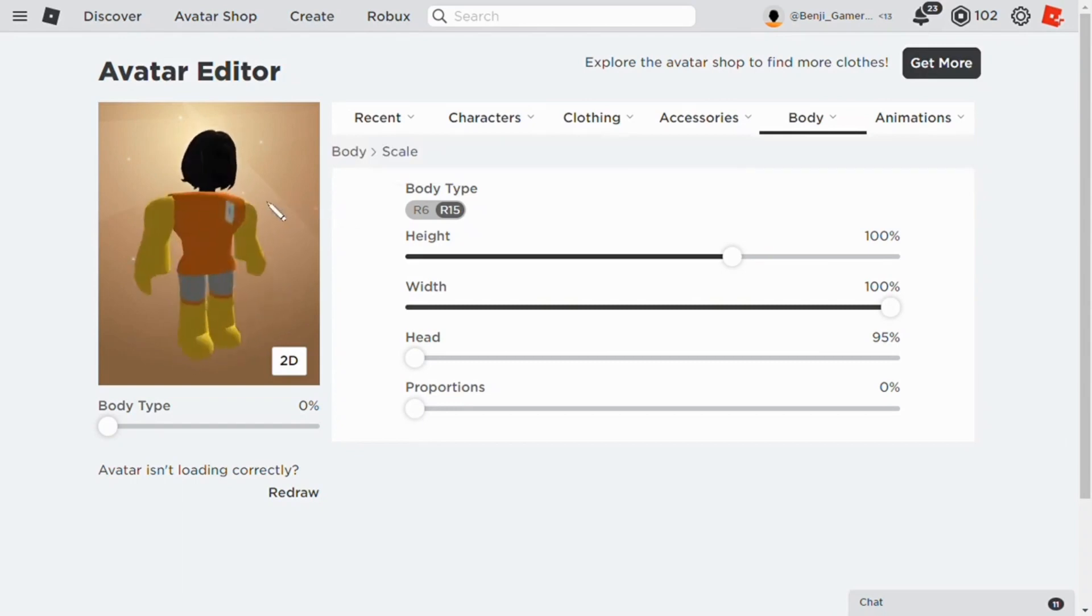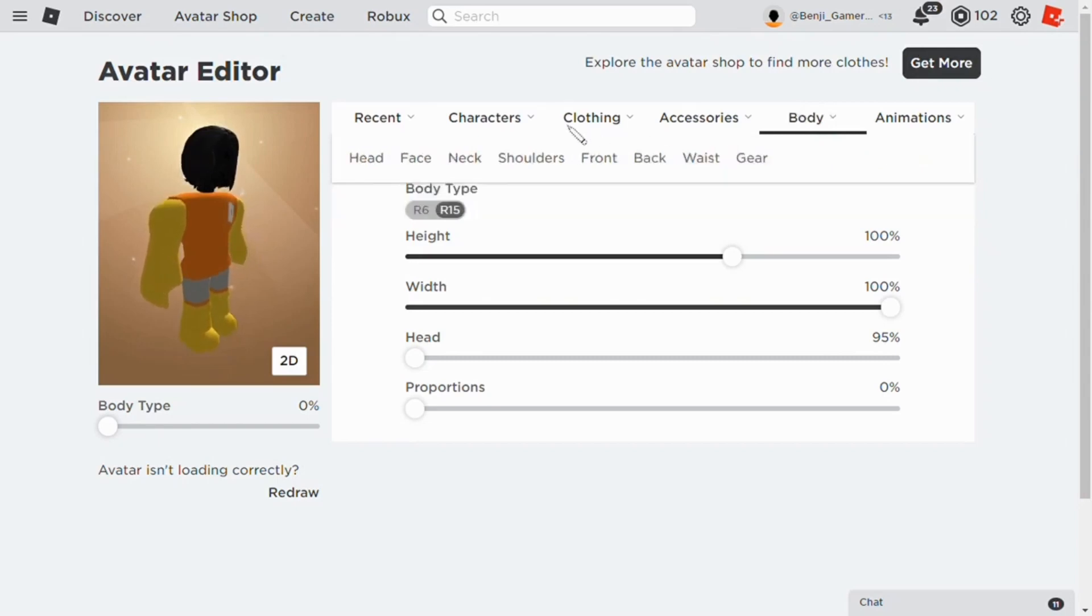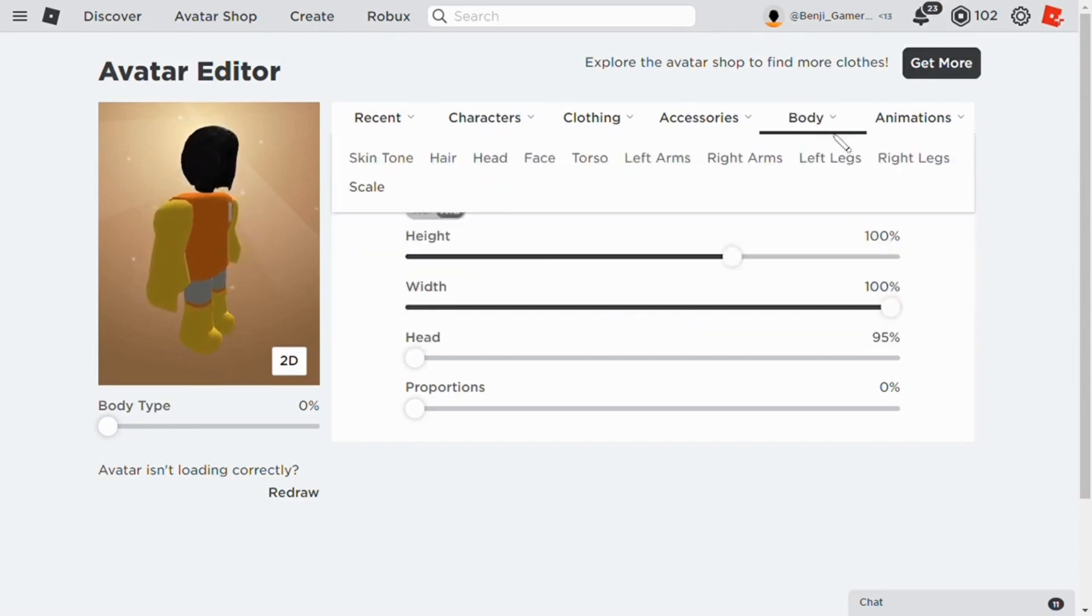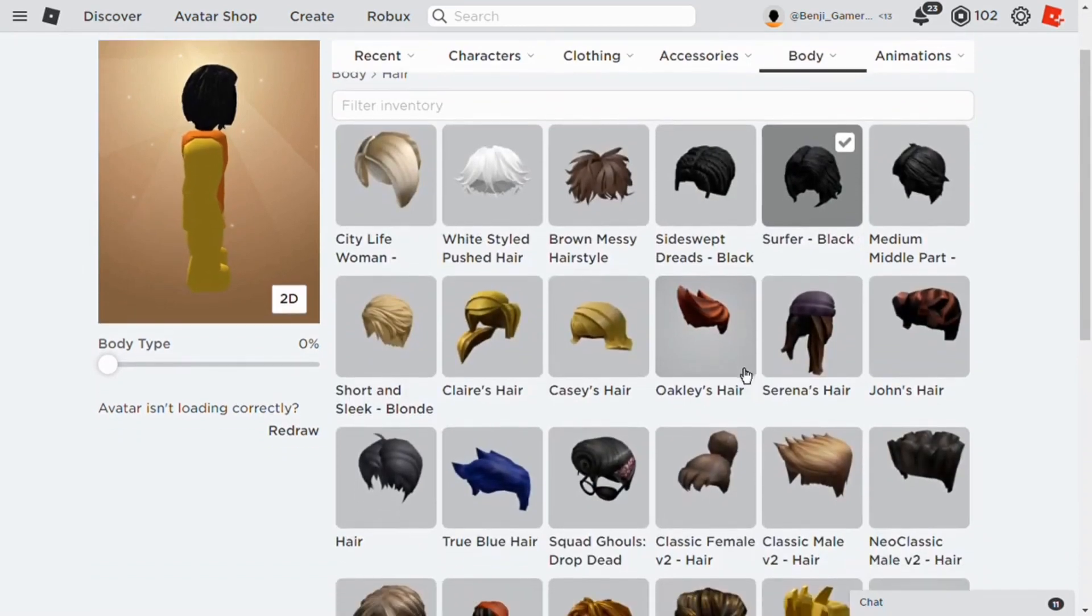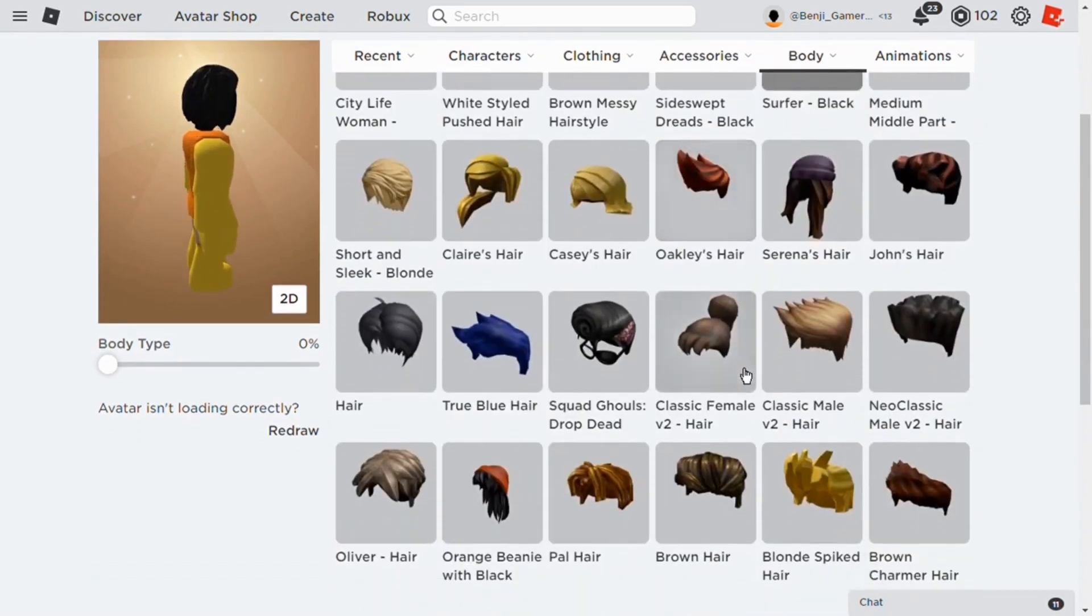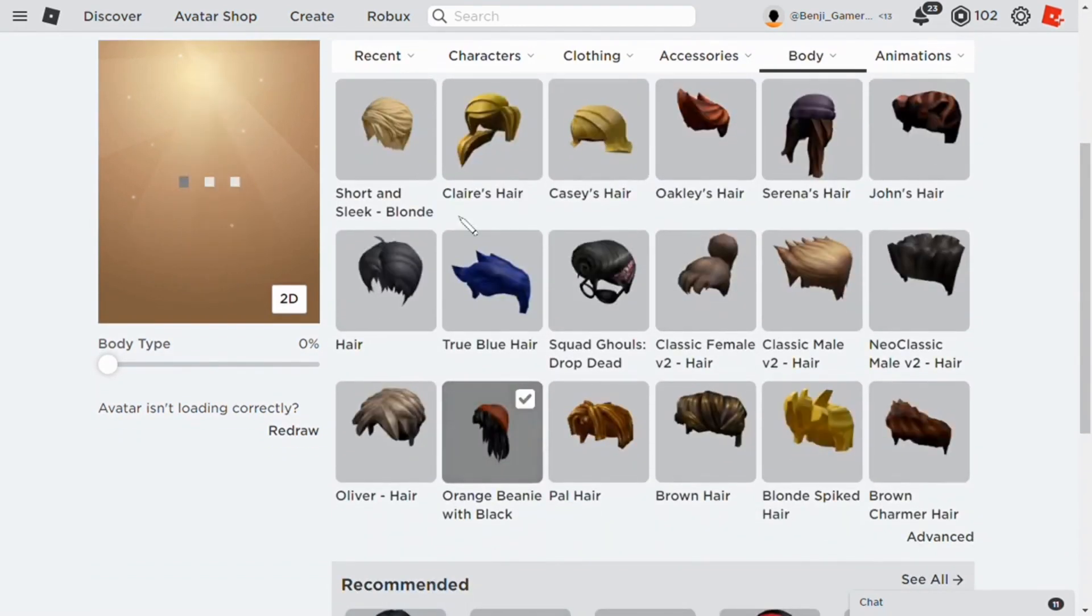But if you wanna make it really good and also free, then take on the orange beanie with black something. I don't know what it says.